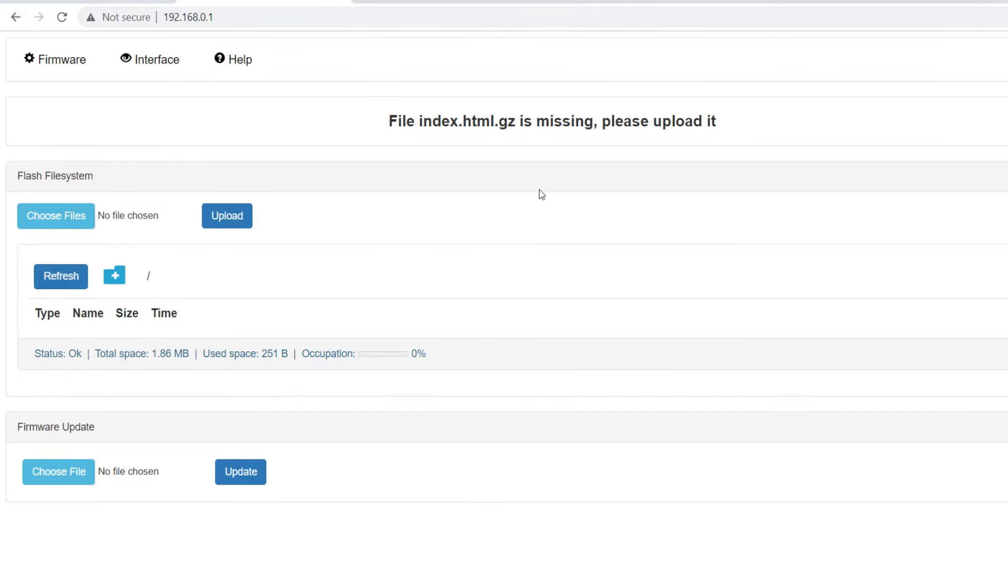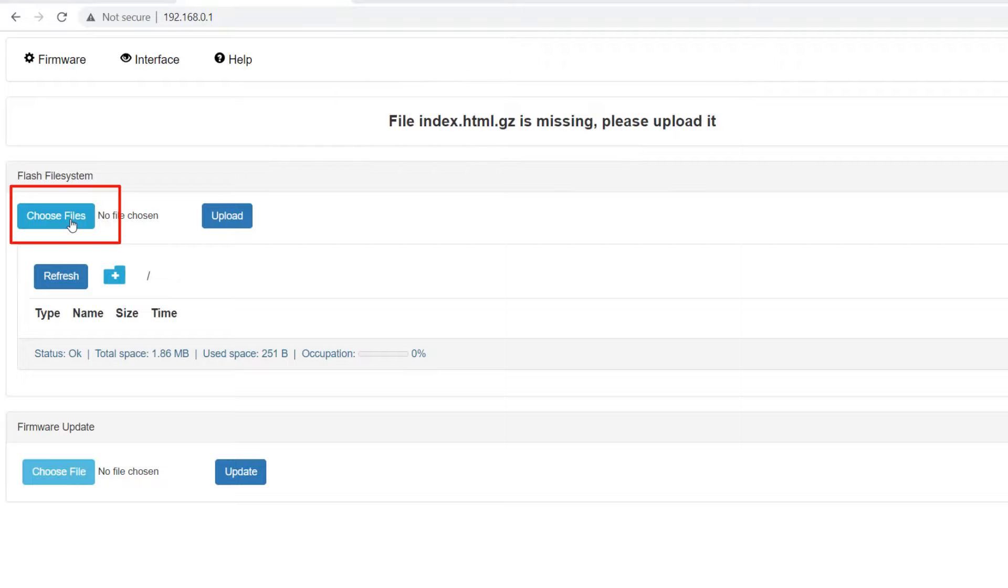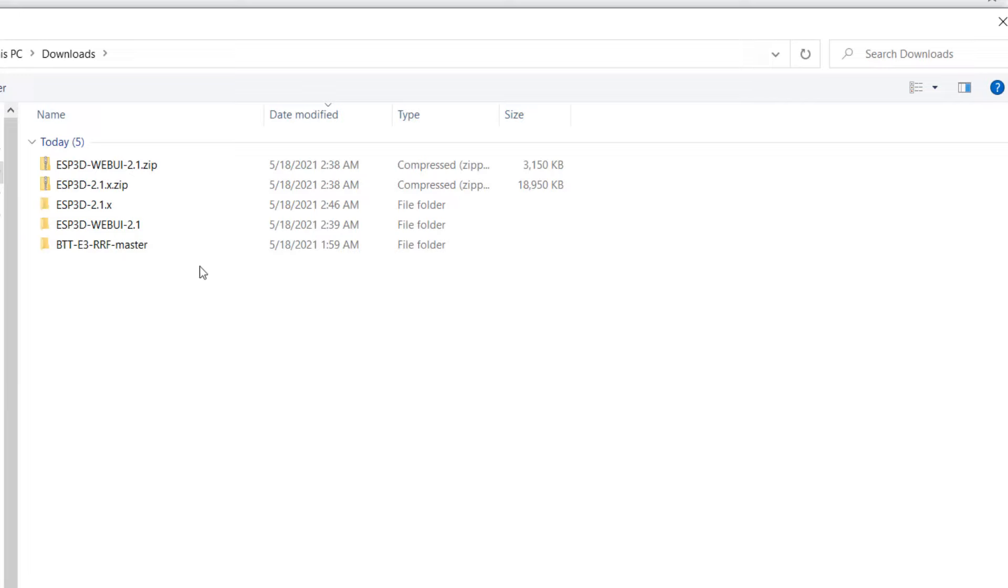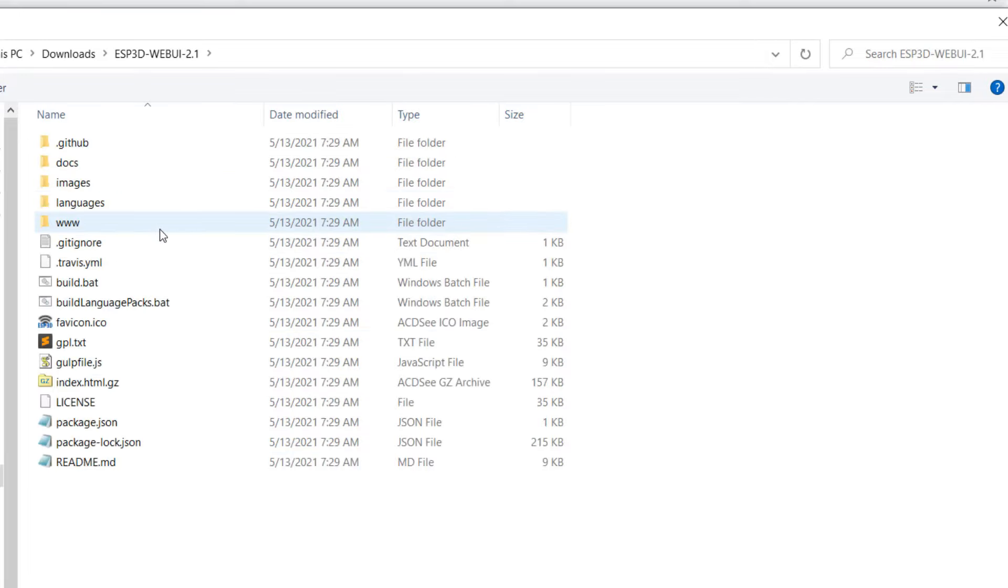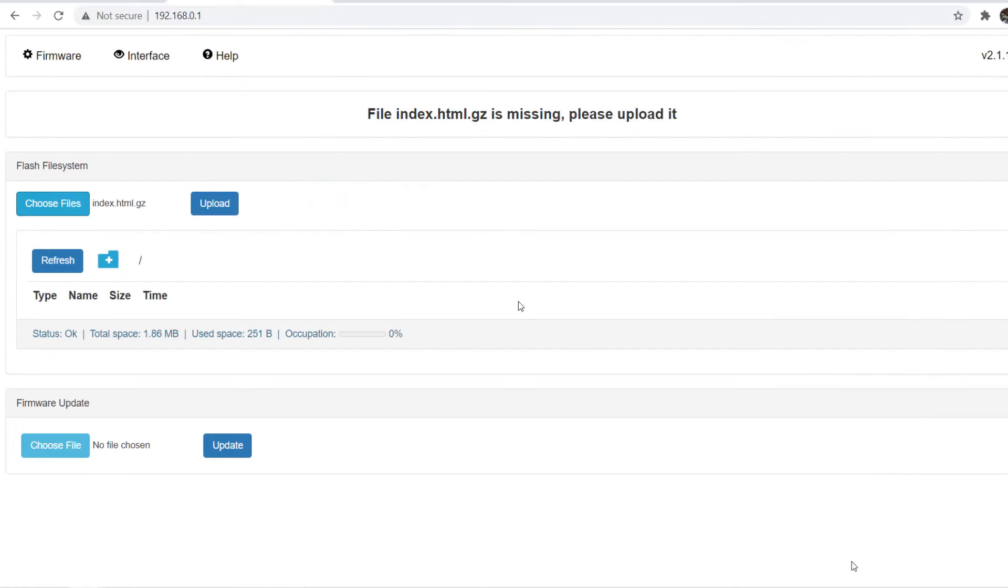Next, we will install the web interface. This page shows an error message, as we haven't uploaded the web UI yet. Select files, go to the ESP3D web UI folder, select the index.html.gz and click upload. Now the interface installation is done.